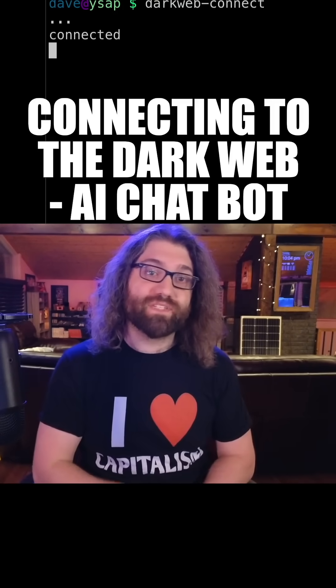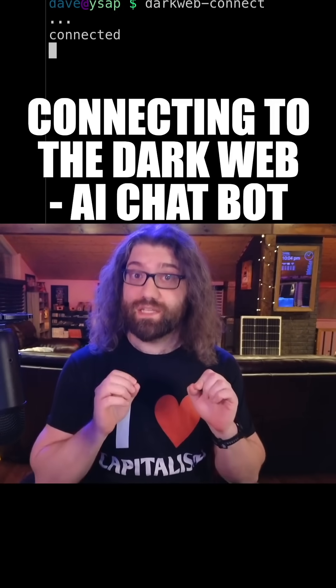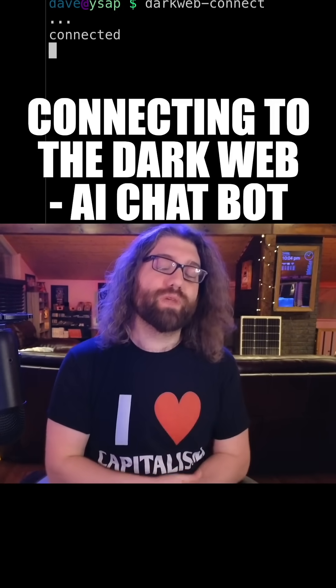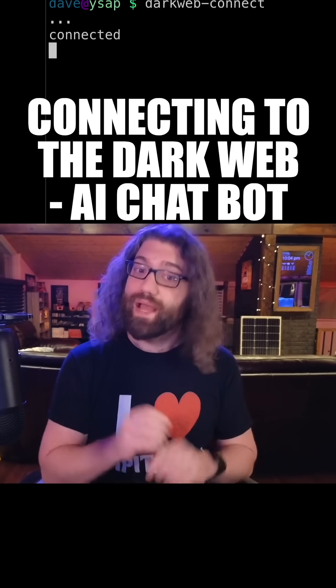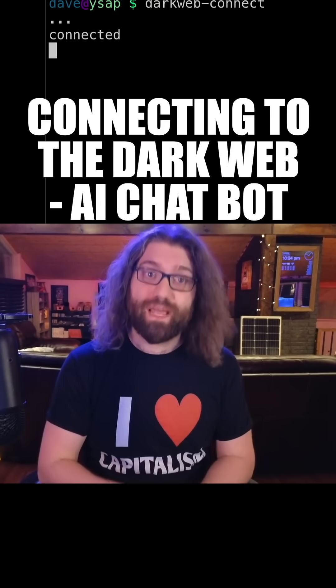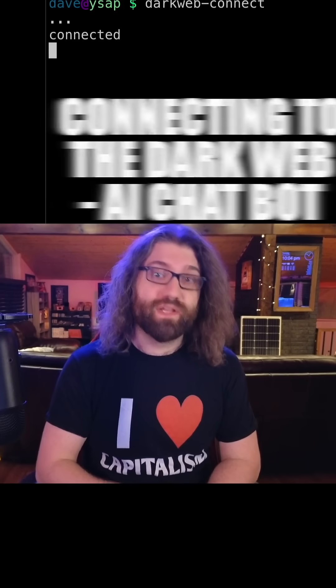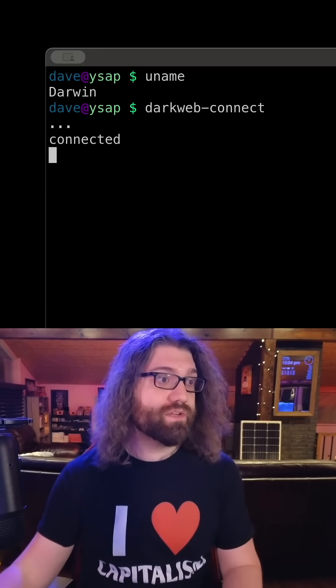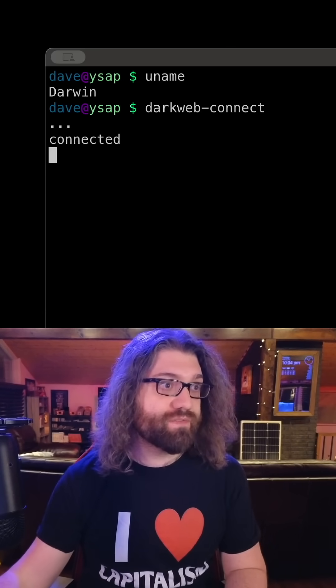Yo, what's going on everyone? My name is Dave and today we're going to connect to the dark web so we can talk to a new LLM chatbot that I have found. So let's go ahead and do that right now.